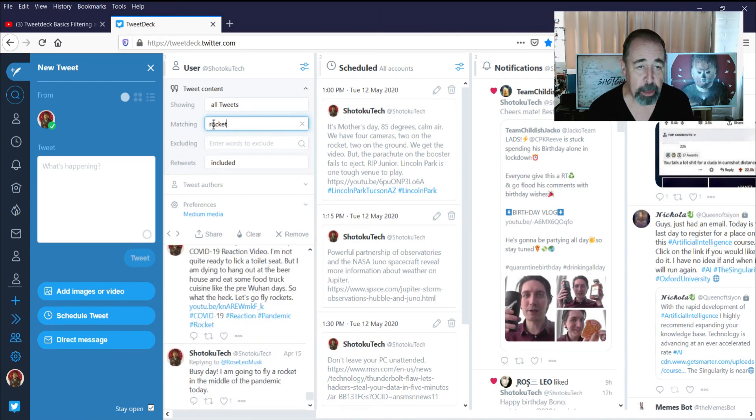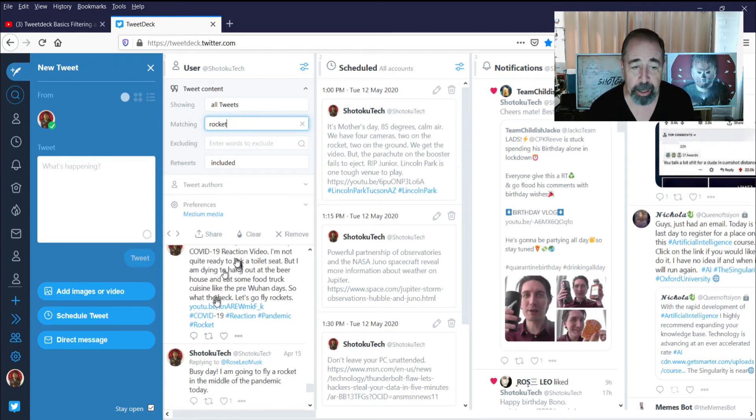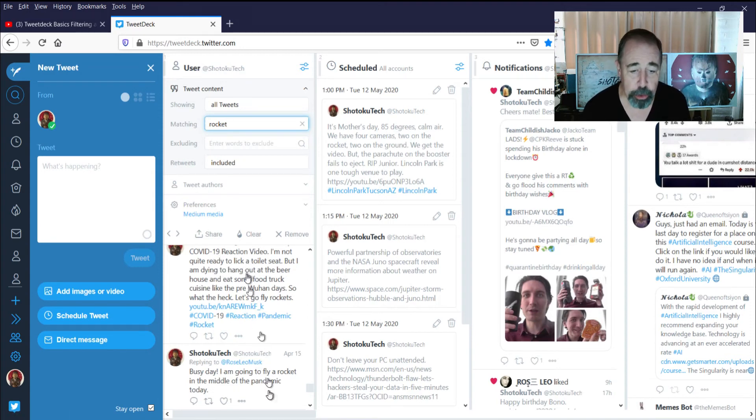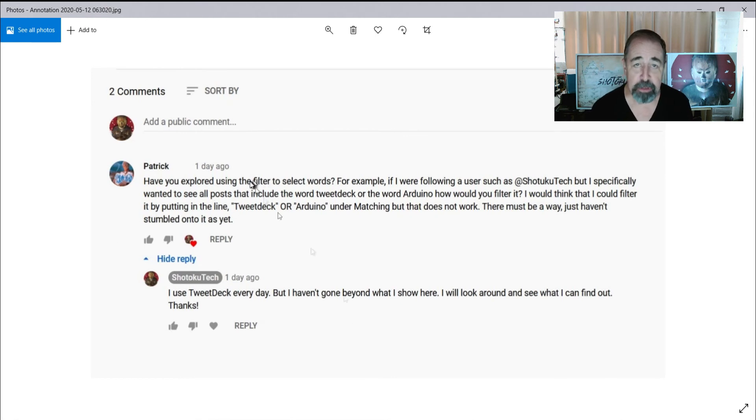Being able to filter on keywords and exclude keywords and follow specific users. So I hope you enjoyed that. And I want to say thanks again to Patrick for your question there.